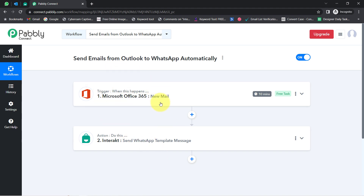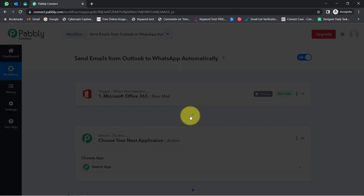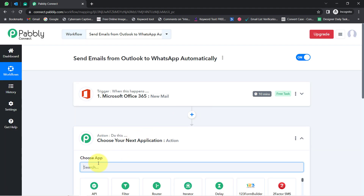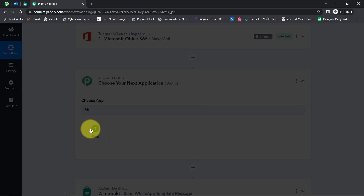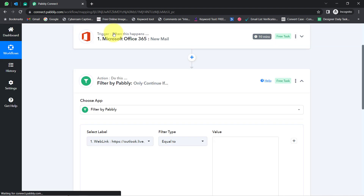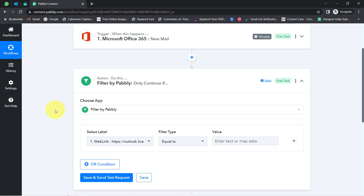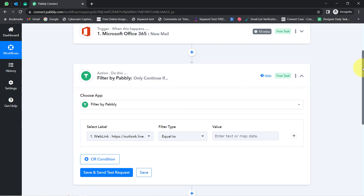How can we establish this condition? Simply click on the plus icon and use the Filter feature — an amazing feature of Pabbly Connect. We are going to apply a condition on our subject line and the body content. We will pick some keywords like 'job,' 'vacancy,' 'resume,' 'apply,' and specify that if my subject line and email content contain these words, only then should the automation proceed. Otherwise, it will stop there.